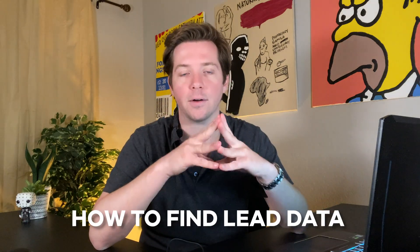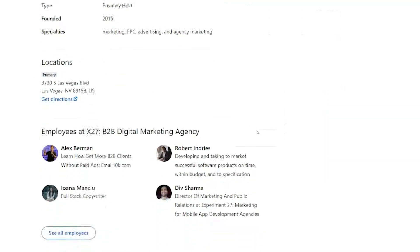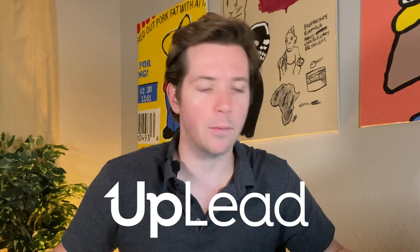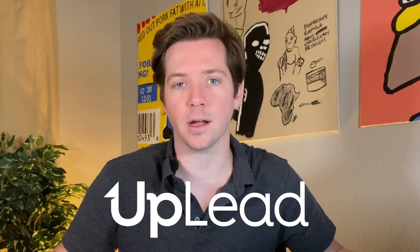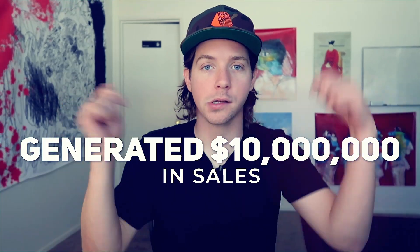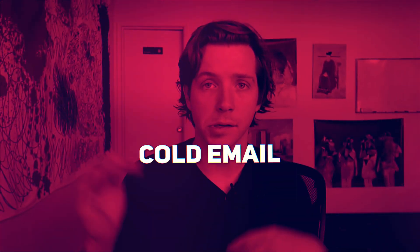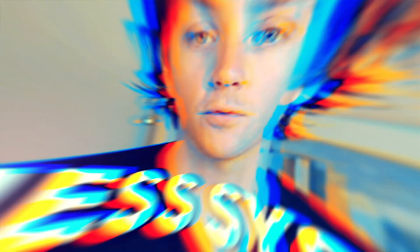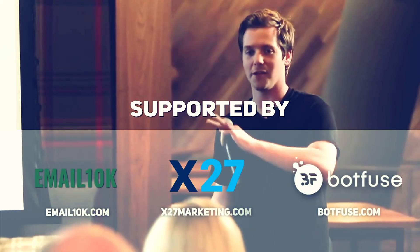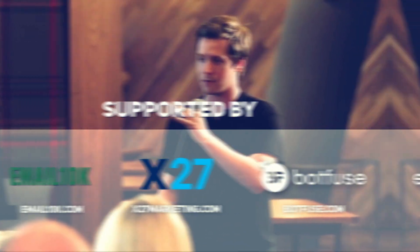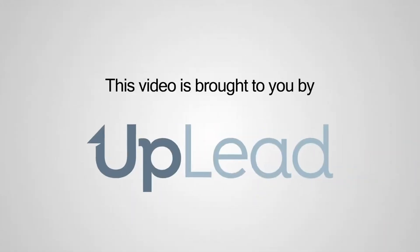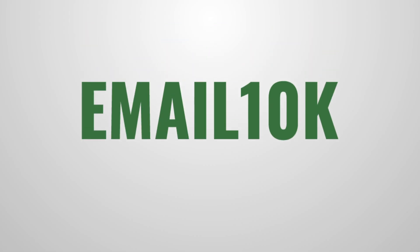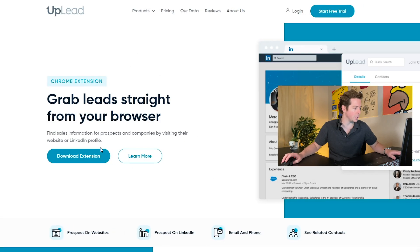Today I want to talk about how to find lead data from a company's LinkedIn page or website, and we're going to do that by using UpLead's Chrome extension. Stick around. This video is brought to you by UpLead and also by Email 10K.